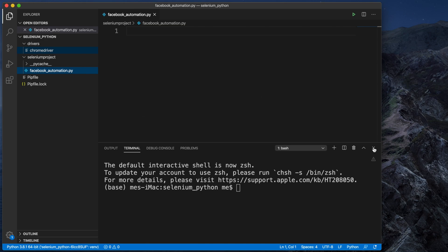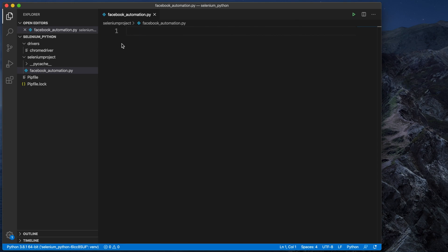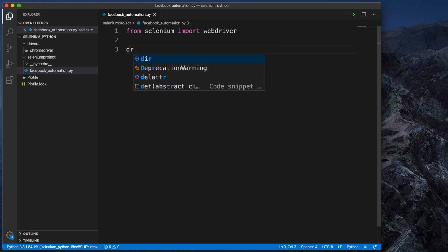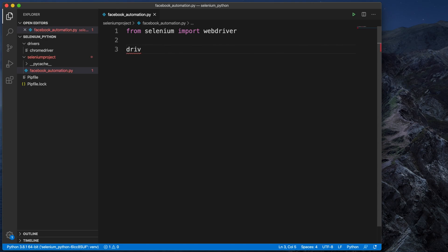Now let's get started. First, we need to import Selenium. We can do this by typing: from selenium import webdriver. We need to use webdriver. After getting the webdriver, we need to create the Chrome object. So we create a variable: driver = webdriver.Chrome()